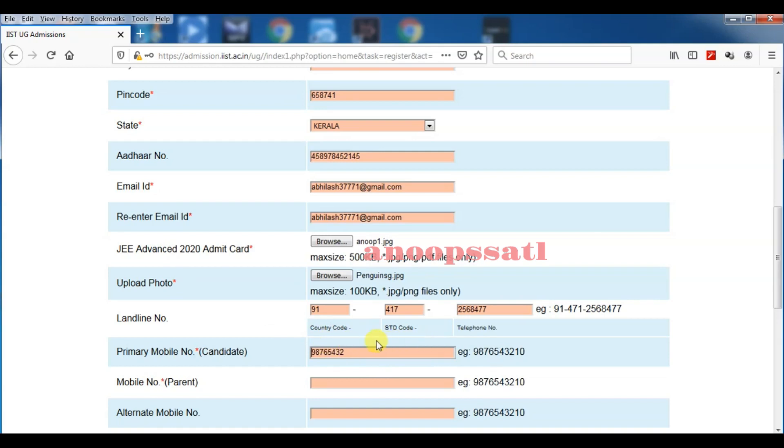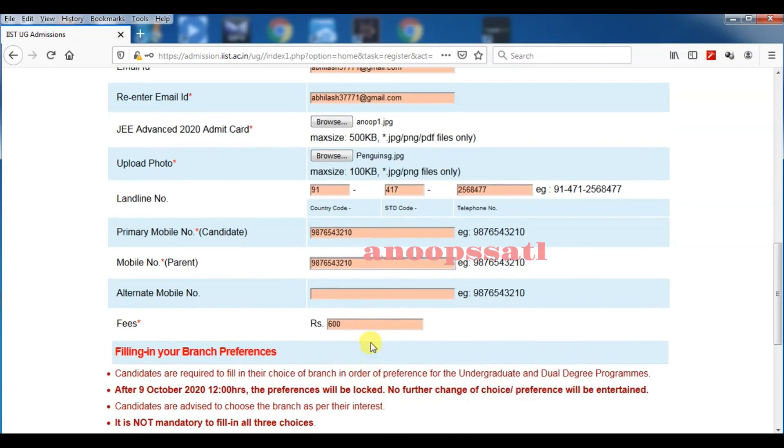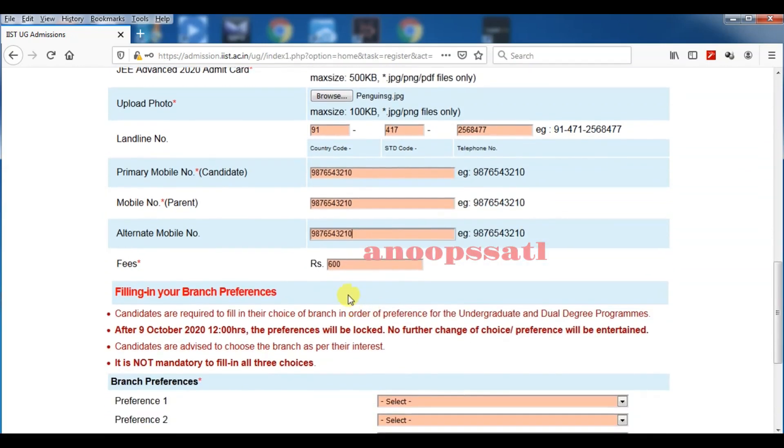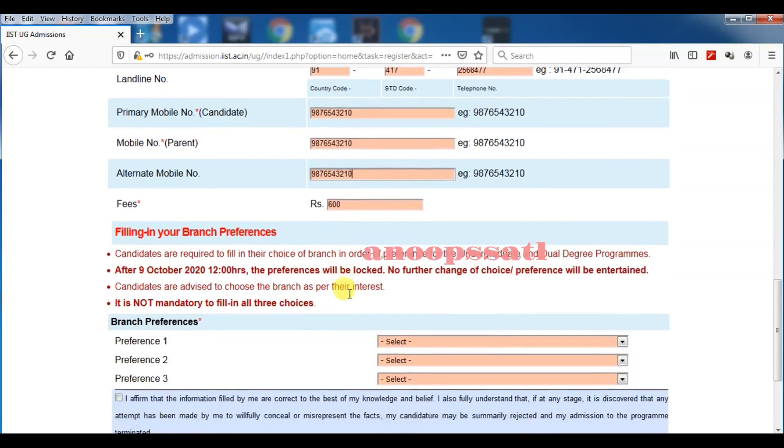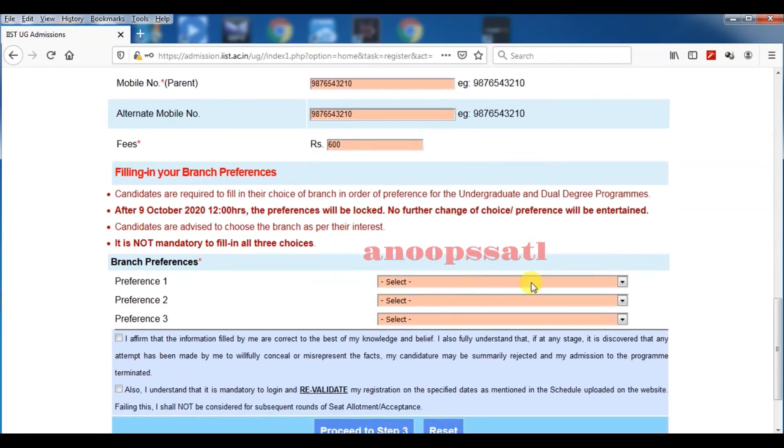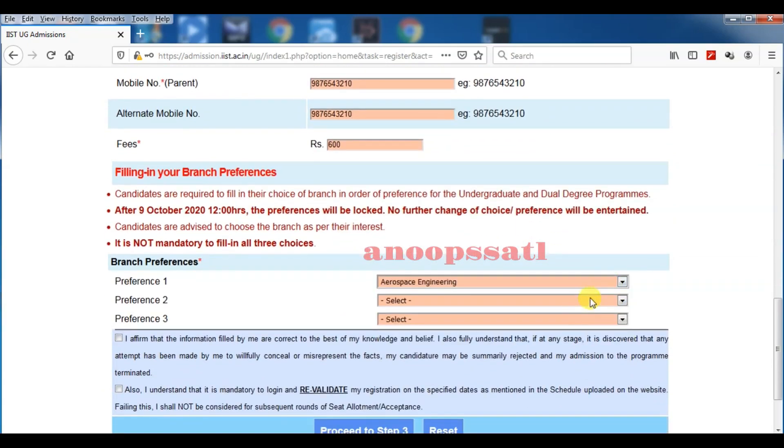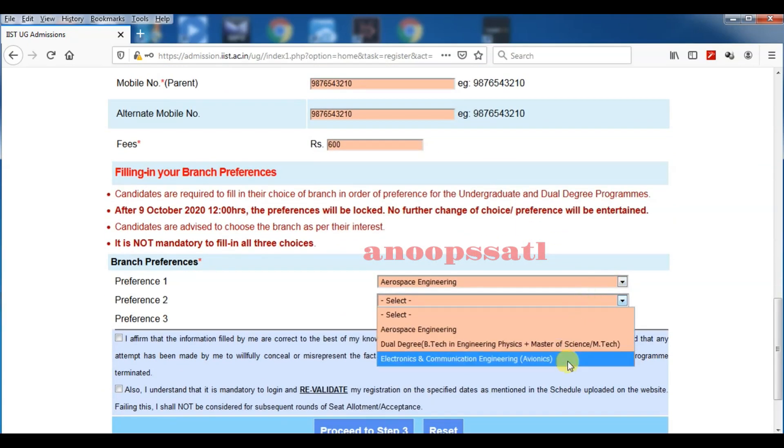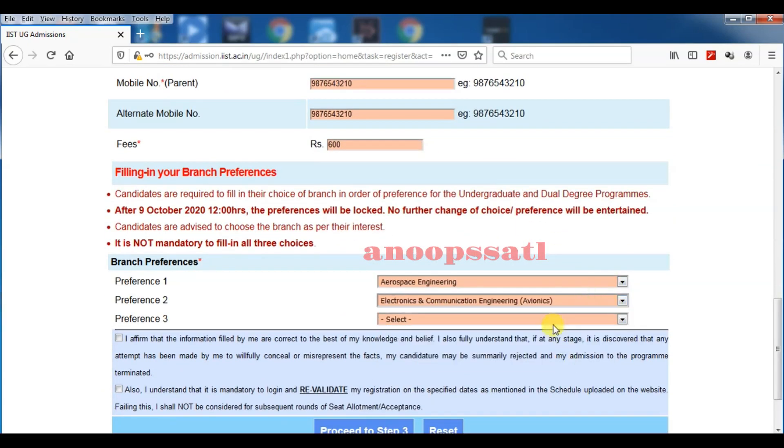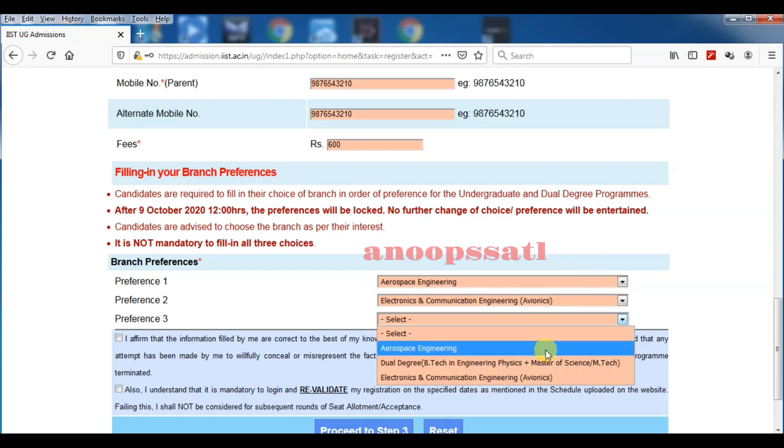The fee will be showing there. If you are a general candidate, 600 rupees. For girls candidates and others, there will be 300 rupees. Now you have to fill preference branches.